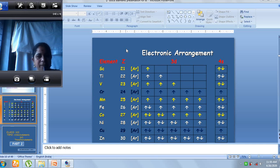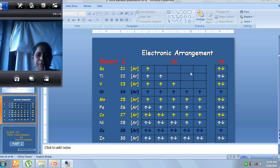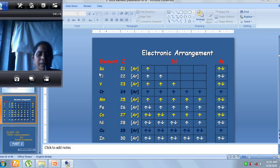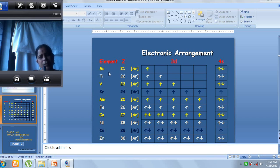Can we call all these d-block elements transition elements? What is the condition? If an element belongs to the d-block, to also be called a transition element it must have incompletely filled d-orbitals — either in the ground state or in its oxidation state. For example, when we take scandium in the Sc+ state, the configuration is [Ar] 3d1 4s1, which means scandium contains an incompletely filled d-orbital.